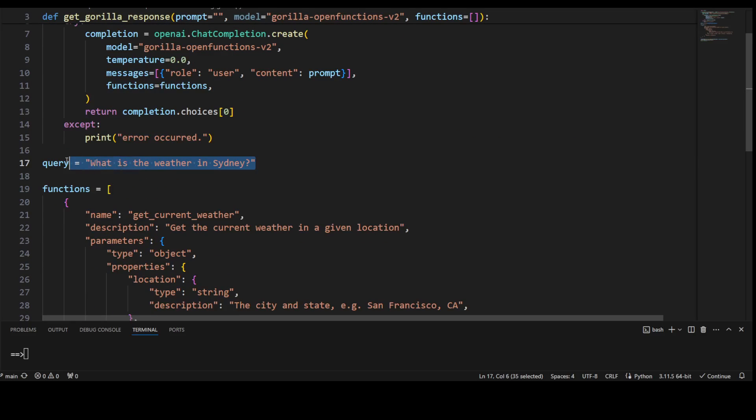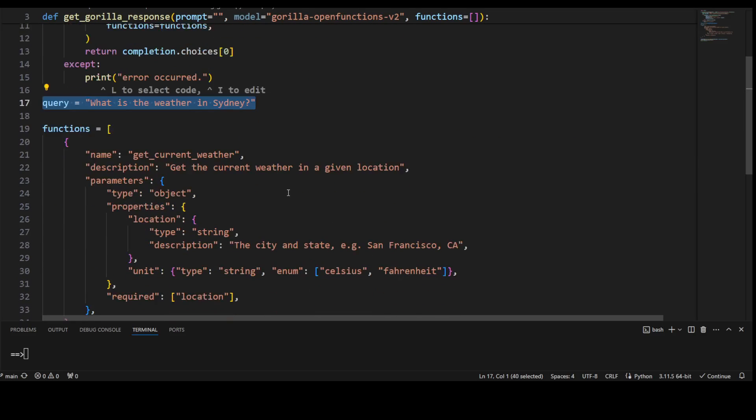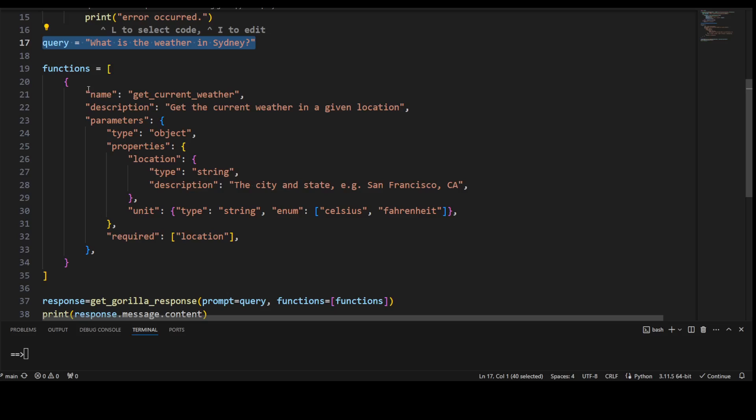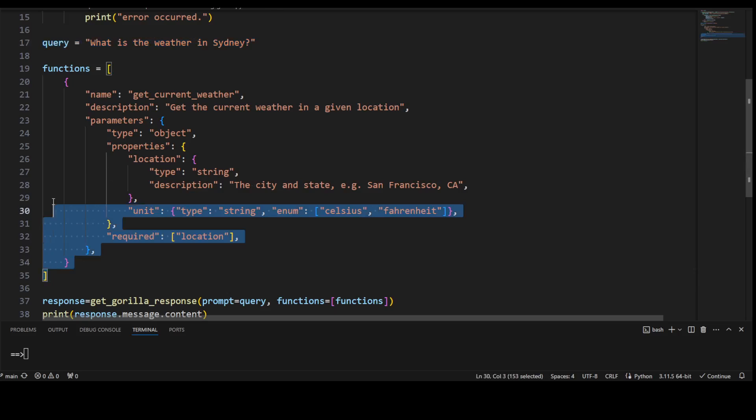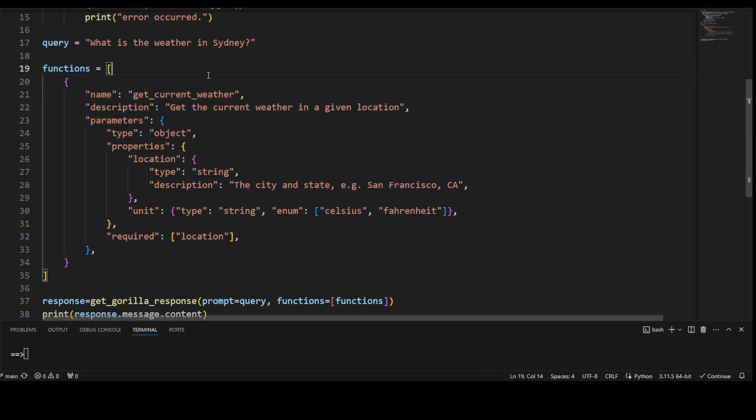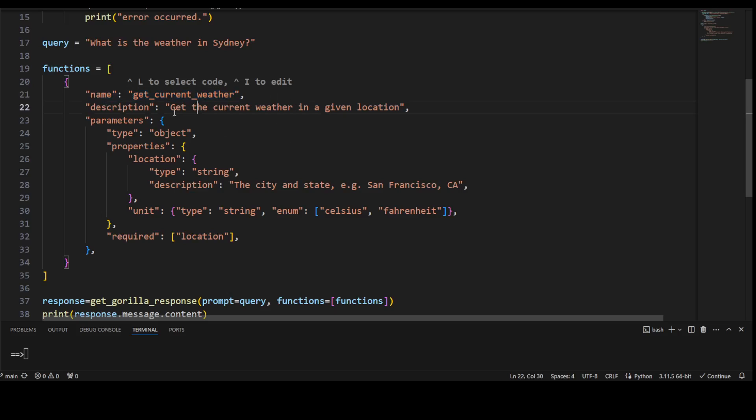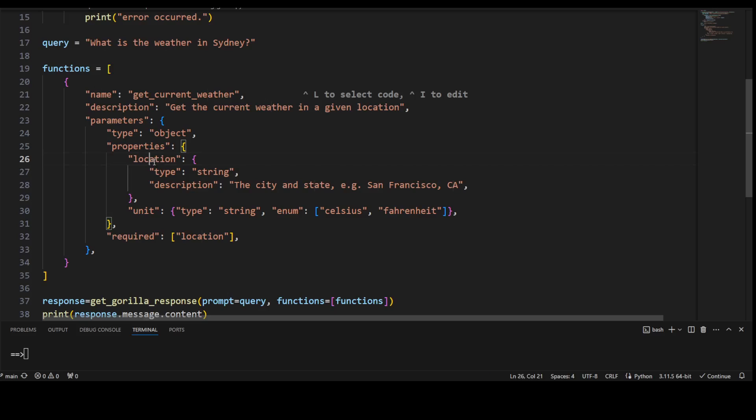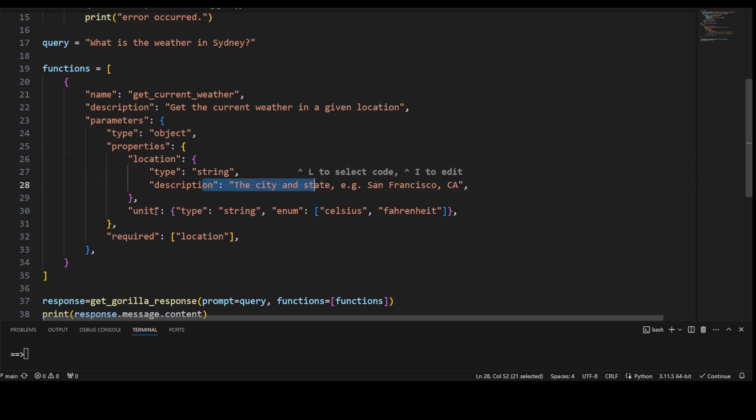And the same function we are defining here. We are giving it a name, get_current_weather, and then this is the description. That description tells the LLM that, okay, just get the current weather in a given location. And then this is the location, type string, and a bit of a description, and then what is the unit. All of these will vary from function to function because different functions have different parameters. We will also see another example too, but for get_current_weather, this is what is required.